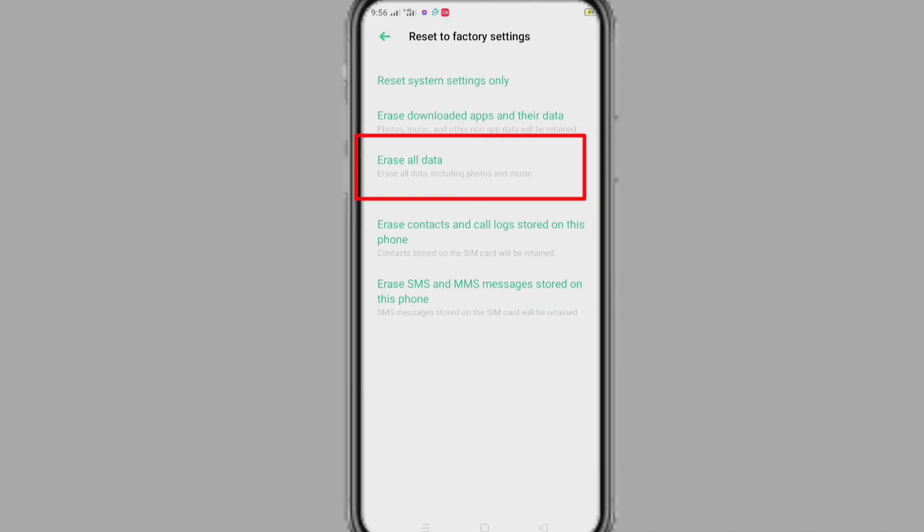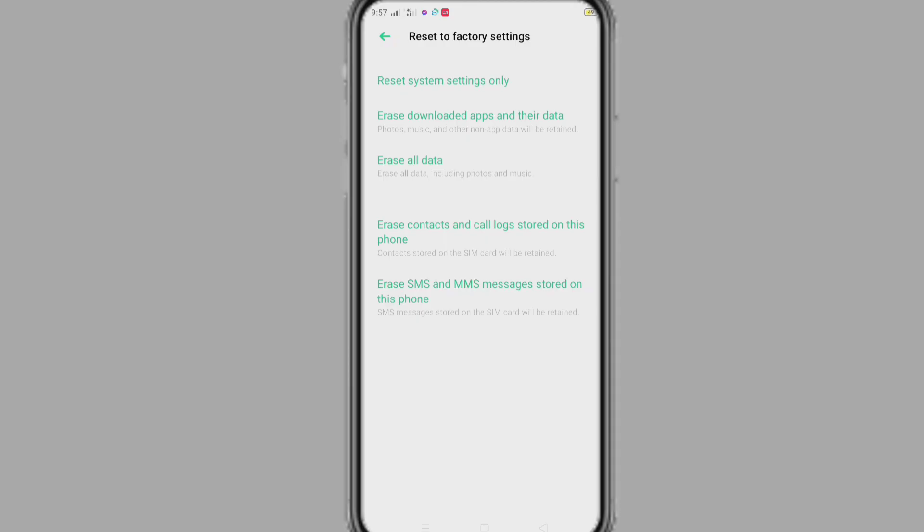After creating backup, we will erase all data. After erasing, we can backup our deleted data from our backup file, and our app lock password will be removed.